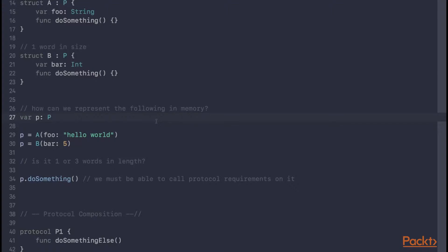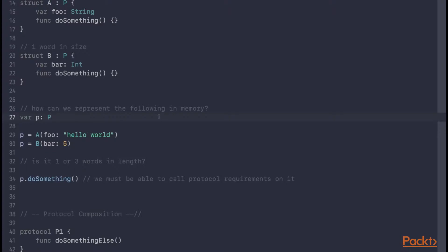So Objective-C doesn't really have this problem where you need to be storing arbitrary sized things in a variable of known size. And of course when it comes to dispatching to protocol requirements in Objective-C, that's just done through the Objective-C runtime. However this can't be used in Swift, because of course structures can conform to protocols, and structures aren't exposed to the Objective-C runtime. So how does Swift solve this problem?